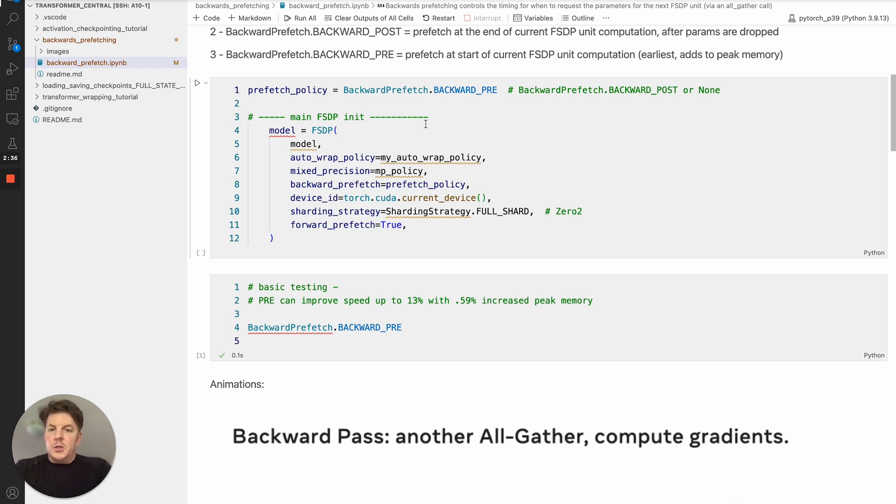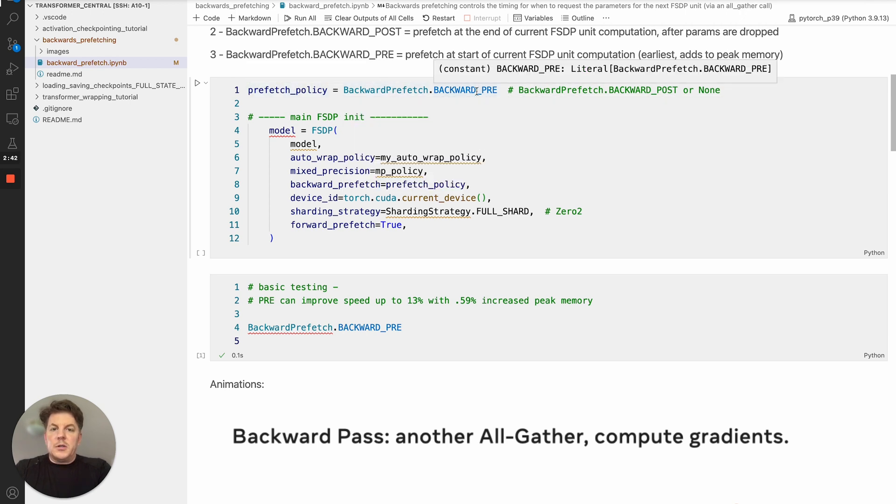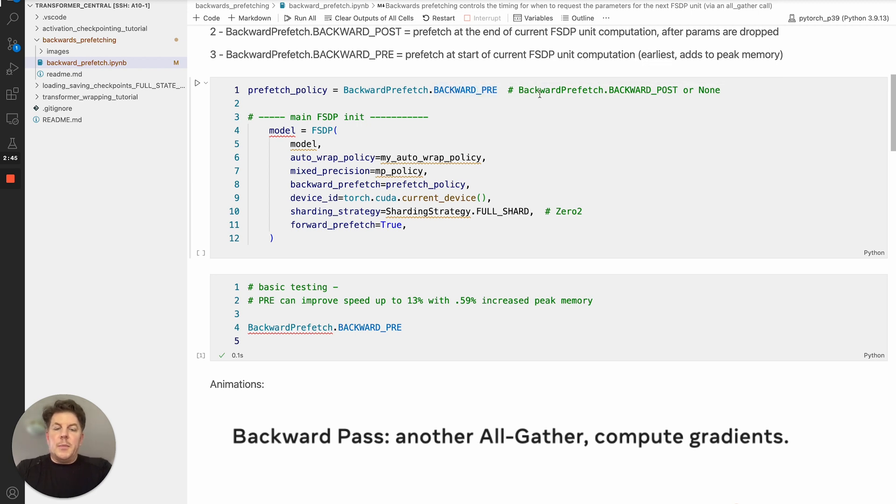So specifically how to do that, is you go ahead and set a prefetch policy here. And then you've got the three different options, as I mentioned, backwards prefetch.backward pre, which is arguably the recommended one, backwards prefetch, backward post, and of course, none.